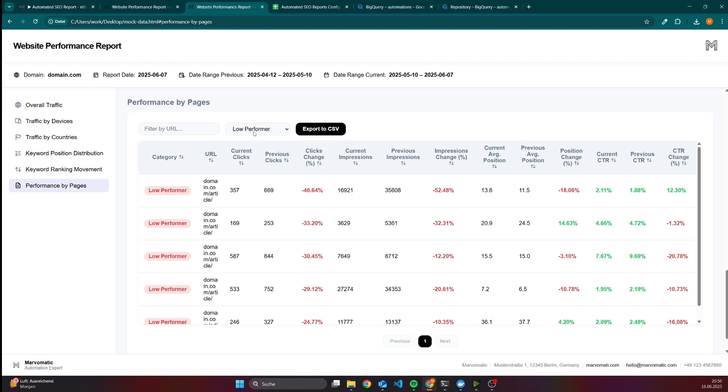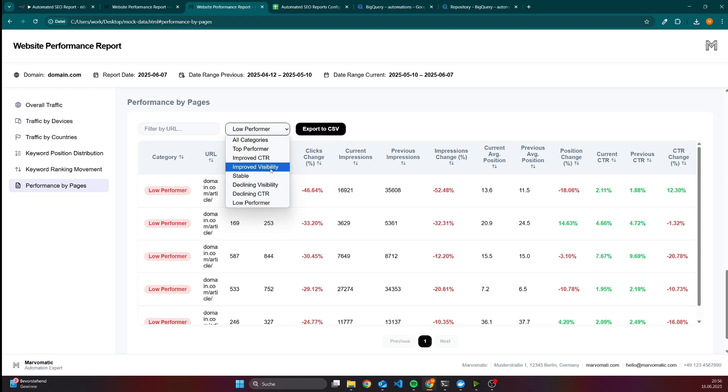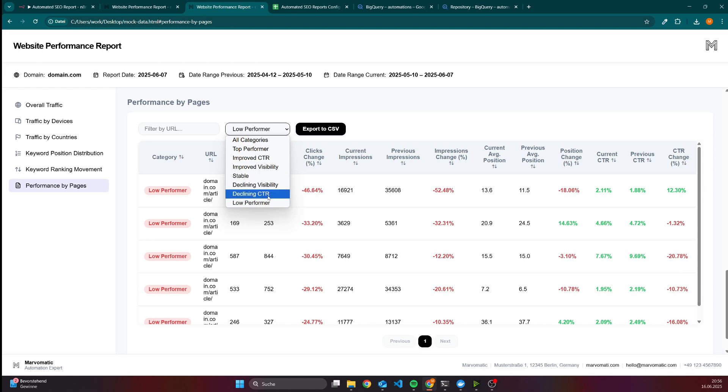Regarding the categorization, we have top performer - a page is getting more clicks than before. Improved CTR, kind of obvious - the click-through rate is better than before. Improved visibility checks the impressions, so if we got more impressions than before. Stable if the performance is kind of the same as before, so there's no bad or good trend. And then the same for declining - we lost a lot of impressions, click rate got worse. And low performers are pages that got less clicks than before.